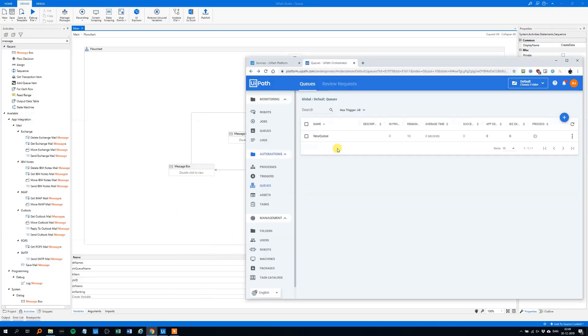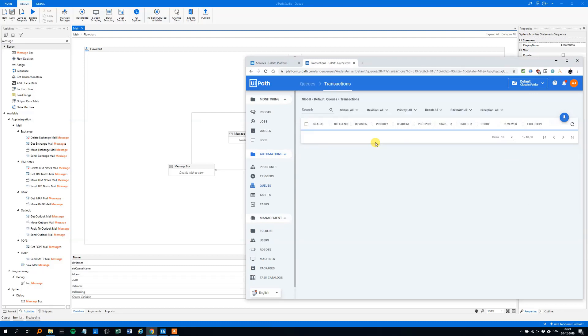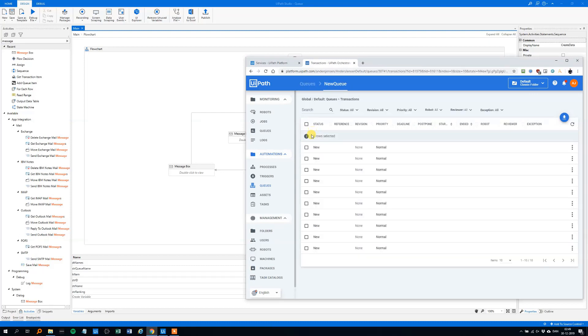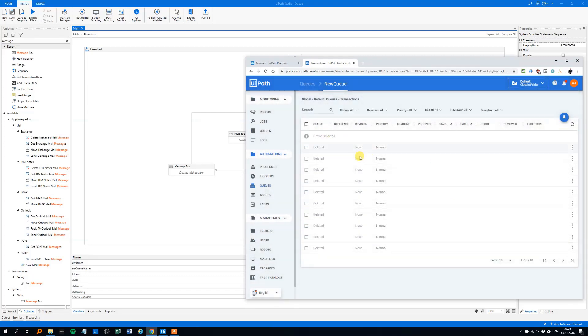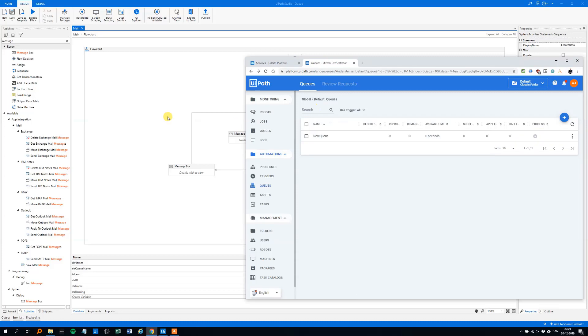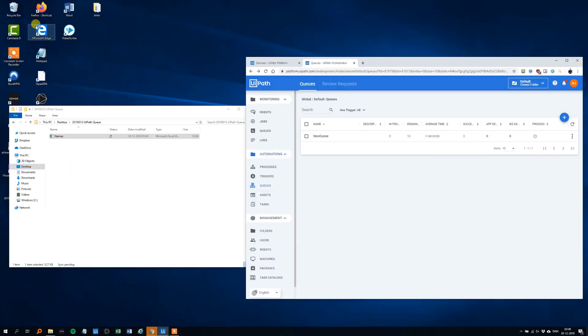So before we run this, let's just empty the queue, so we will click view transactions, just choose all the transactions and remove them, so we don't need to process those ones. And now, let's run this, see that it works.